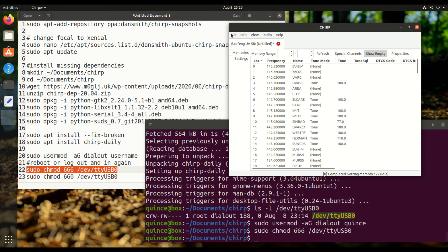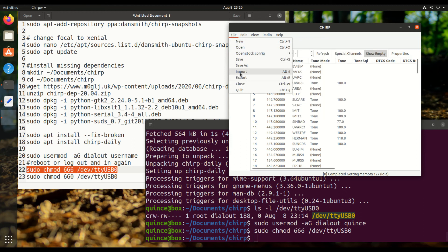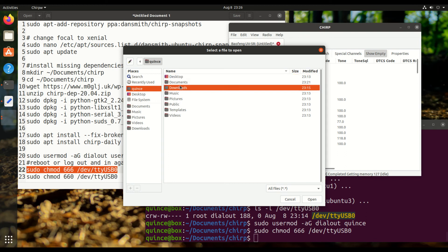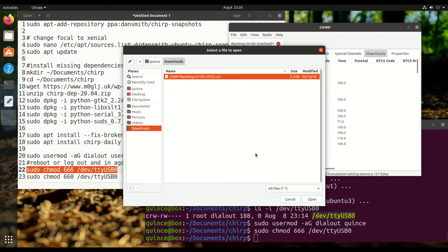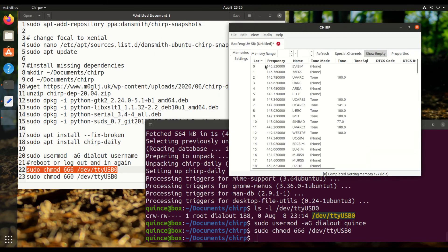And I'm actually going to upload new channels onto it, so I'm going to import a file that I downloaded earlier for my area and I'm going to write those to it with upload to radio.